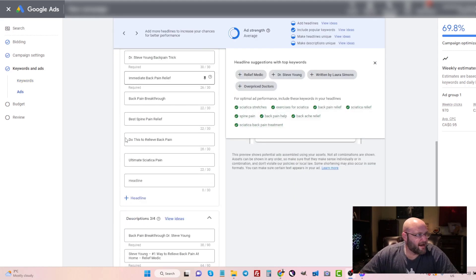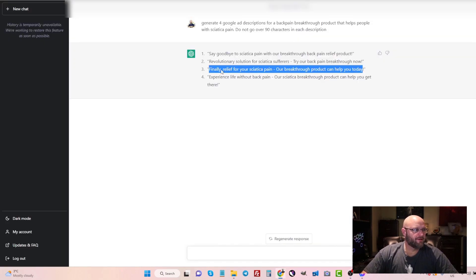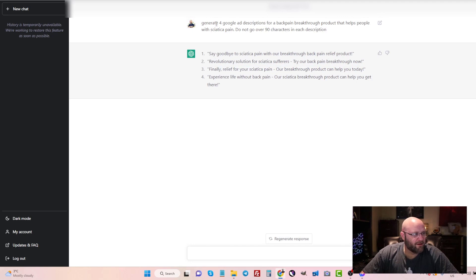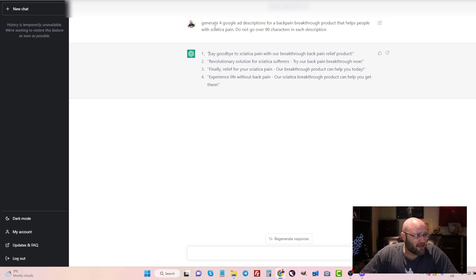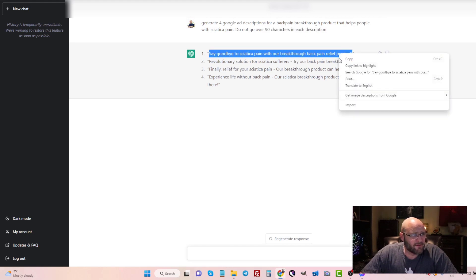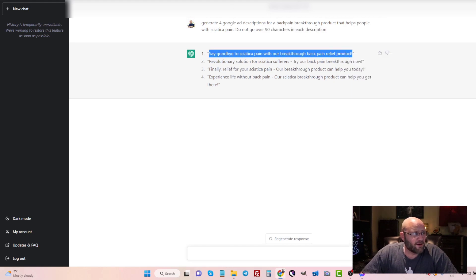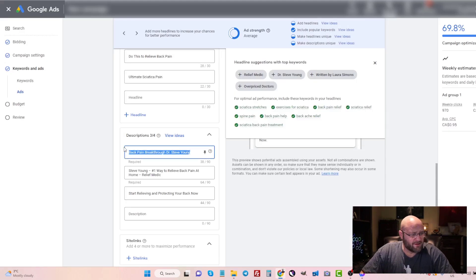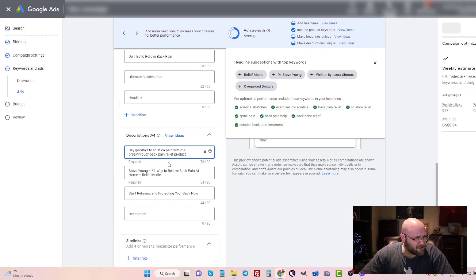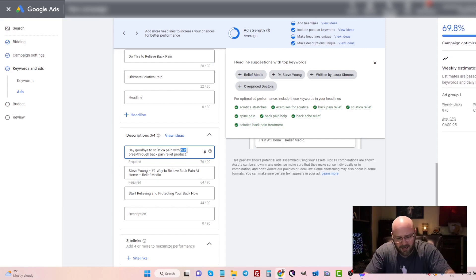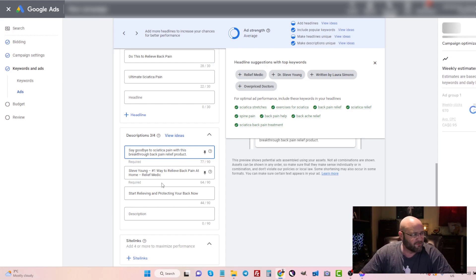And now for the descriptions, I'm going to be using ChatGPT. I've gone ahead and asked them to create four Google ad descriptions for back pain breakthrough that helps people with sciatica pain and do not go over 90 characters. Now, sometimes they'll spit out some things here that aren't perfect. So you need to still update it. And I'm just going to do that to speed things up along here. I will take out the exclamation points and just change it to make sense with what is going on on my landing page. Of course, you can come up with your own ideas, but it's nice to have a tool do this for us.